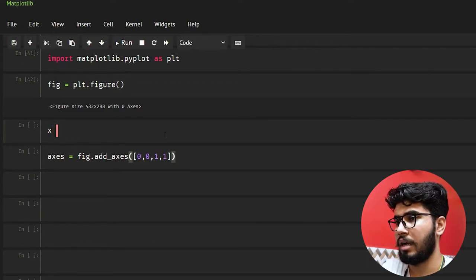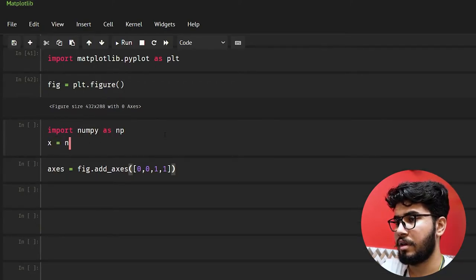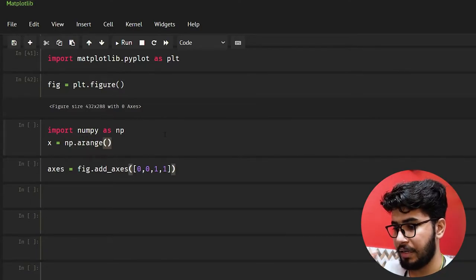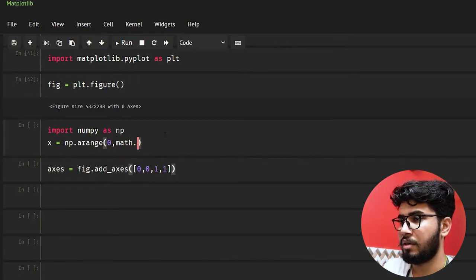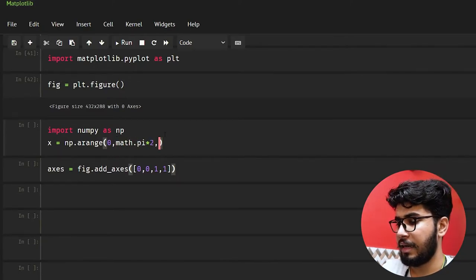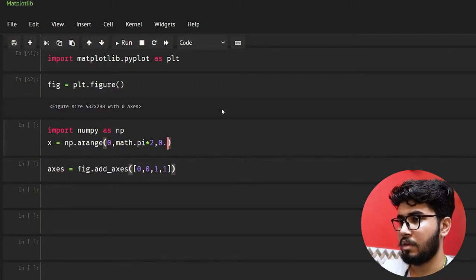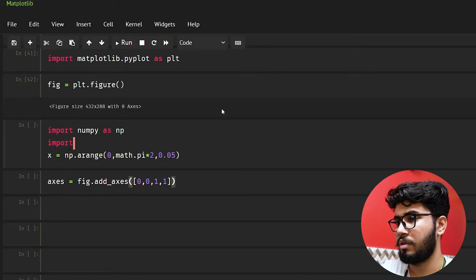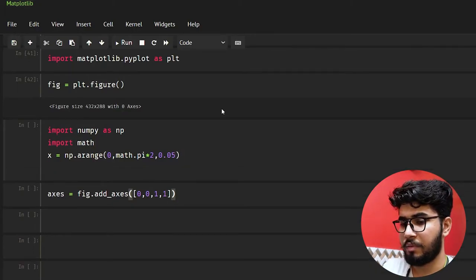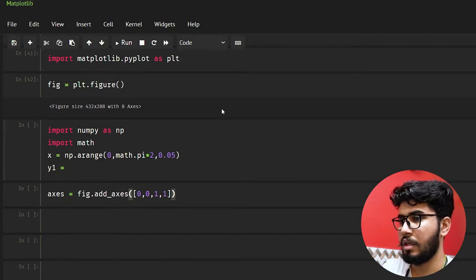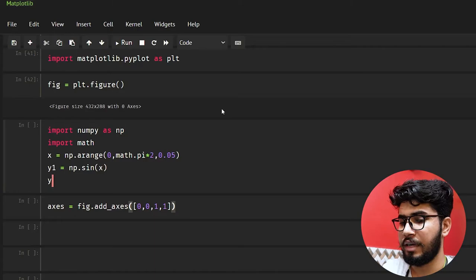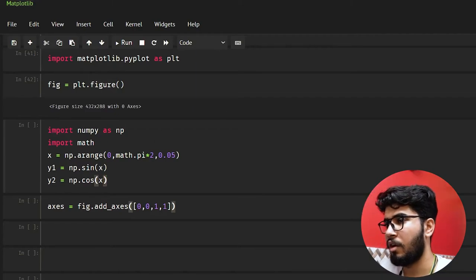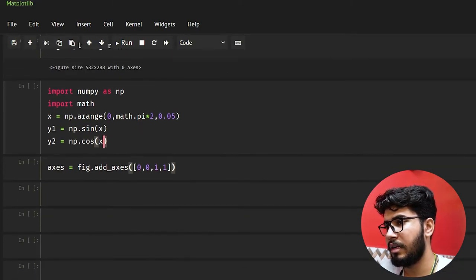I also need to import numpy — import numpy as np. Let's take x equal to np.arange, and I need to get it from zero to math.pi times two with a step of 0.05. I also need to import math. Now y1 equals np.sin(x) and y2 equals np.cos(x).